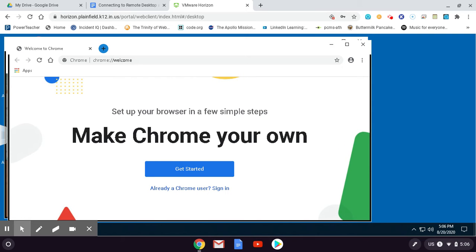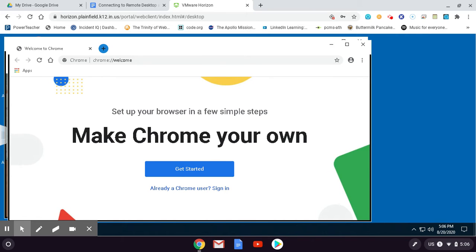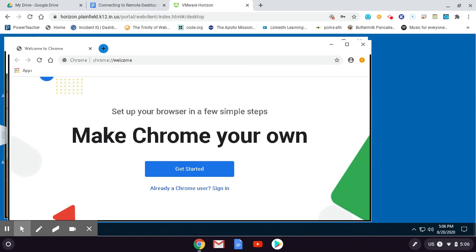Now, one thing that's true about this whole signing in thing - every time you connect to our remote server, you have to go through these steps. It doesn't remember you the next time you come back. You have to do this every time.